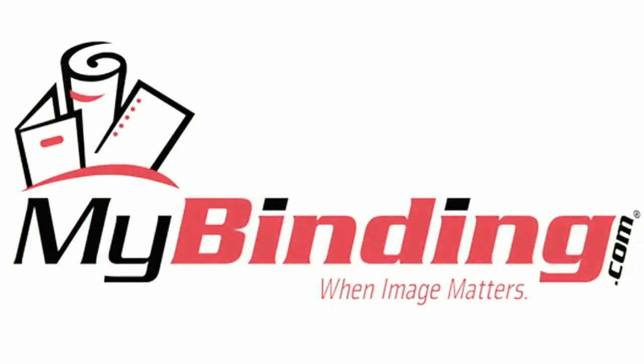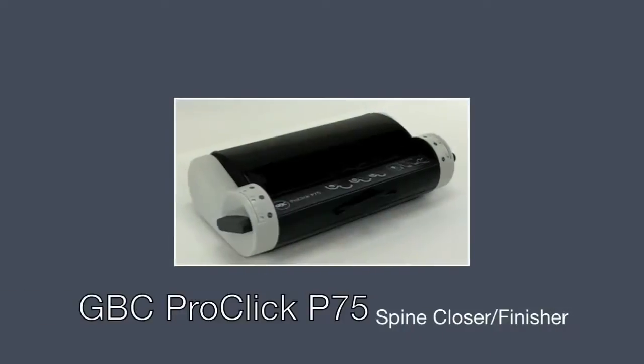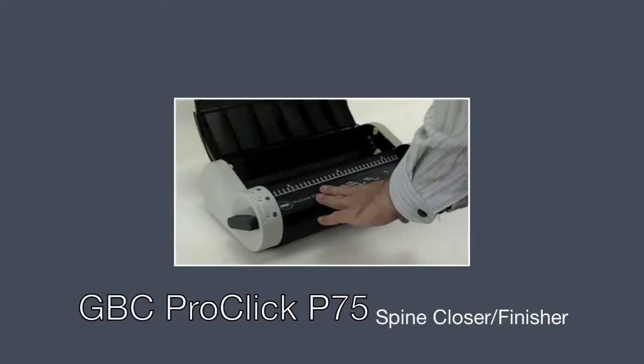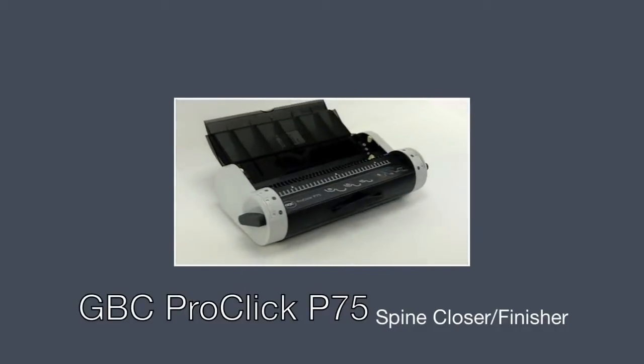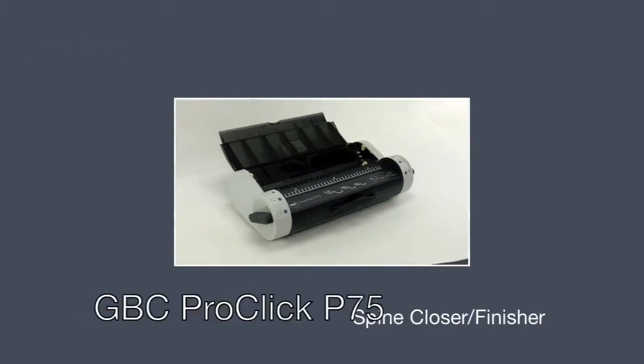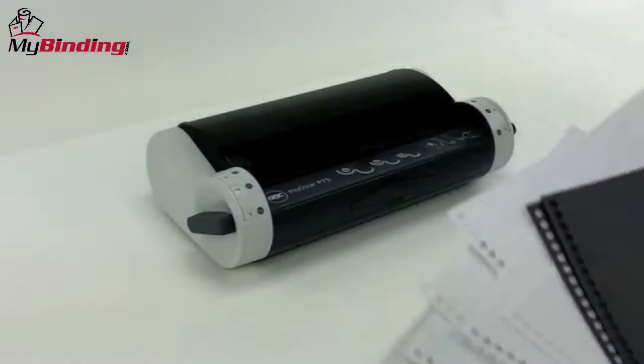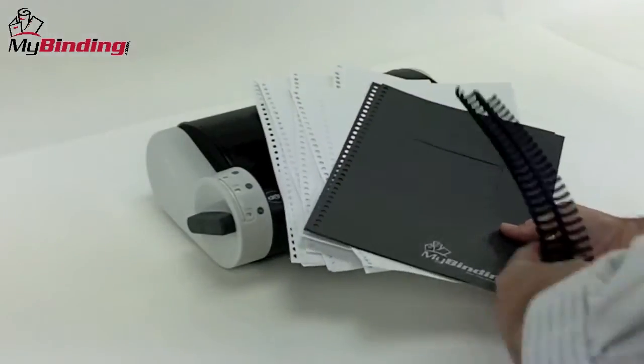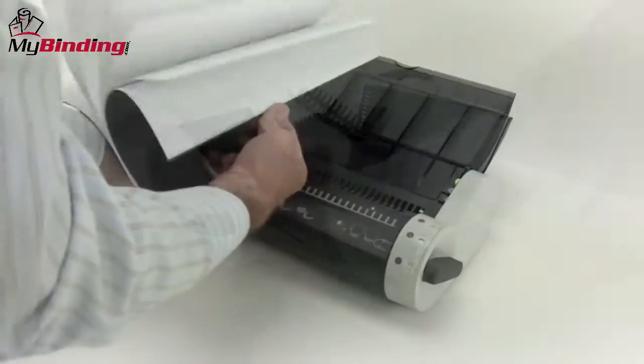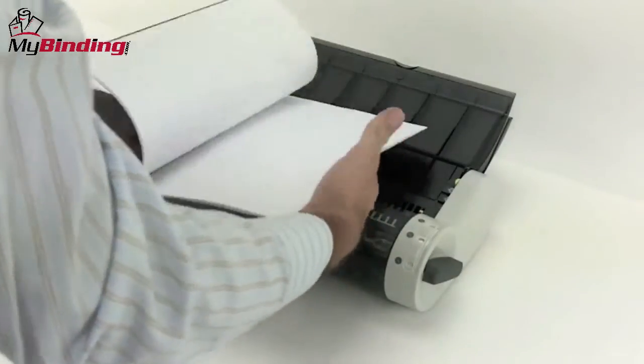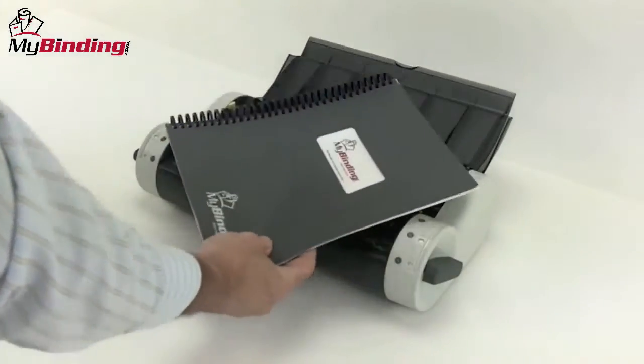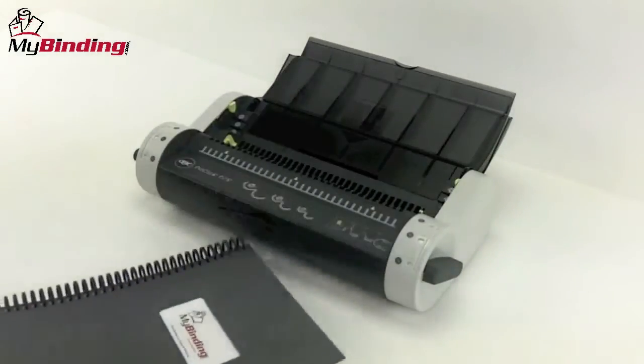Welcome to MyBinding video. This is a demonstration of the ProClick P75, a spine closer and finisher by GBC. The P75 is designed to provide a simple and fast way to close the spines on your ProClick bound documents.